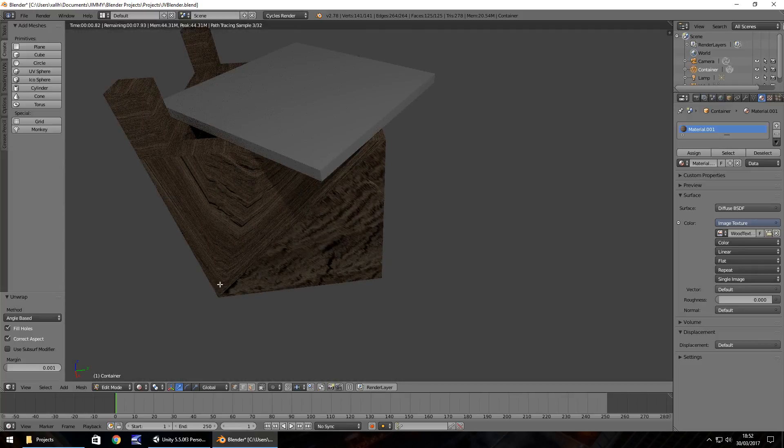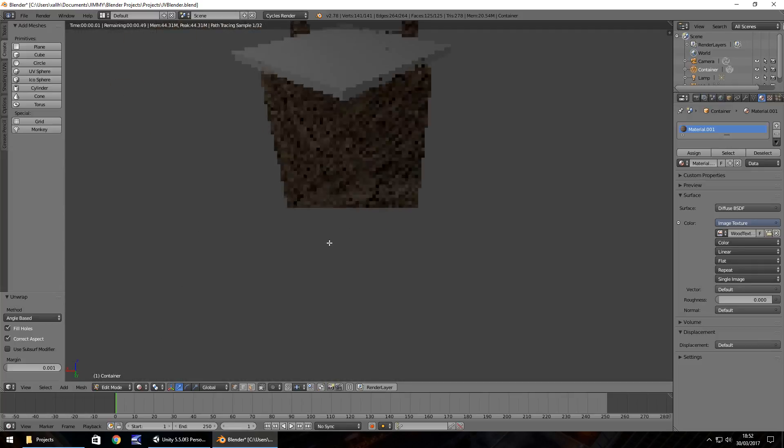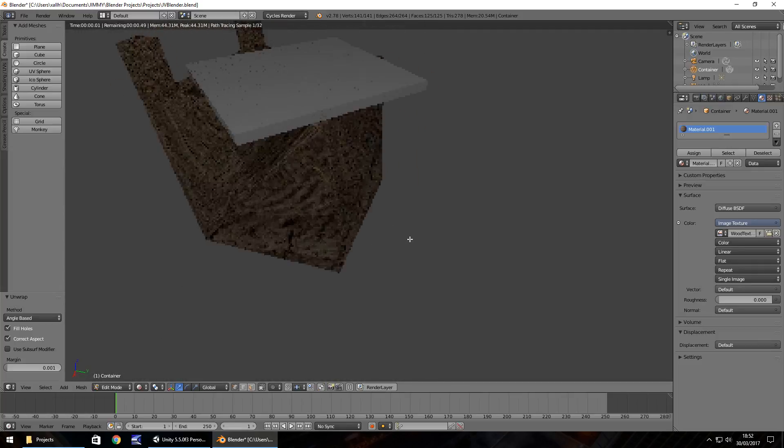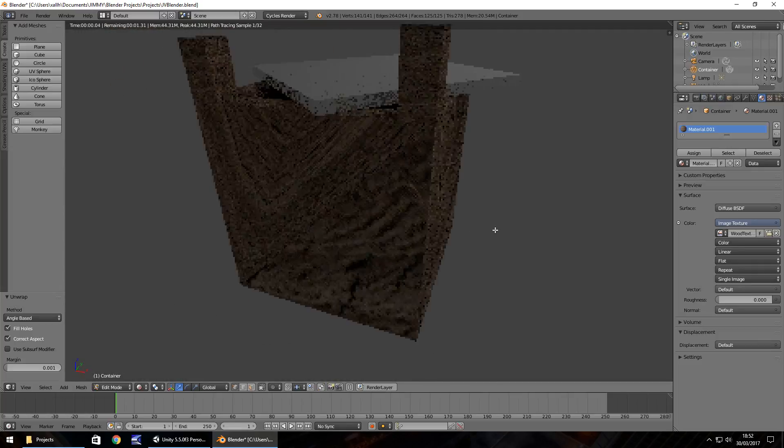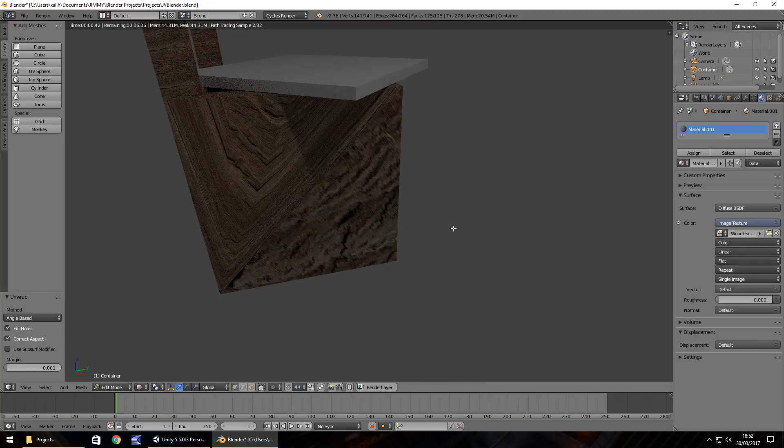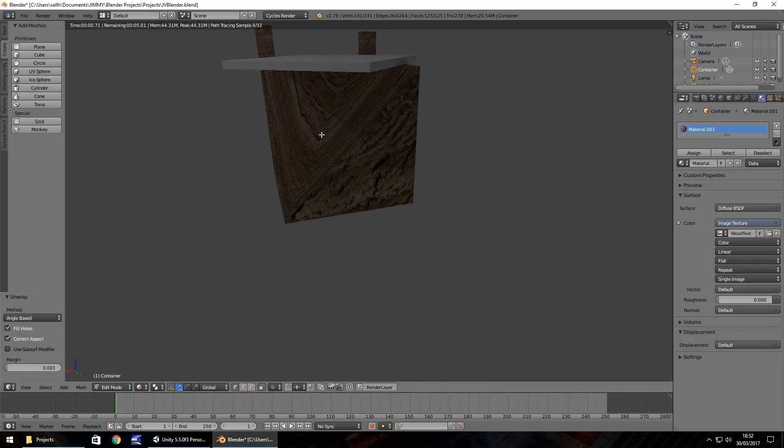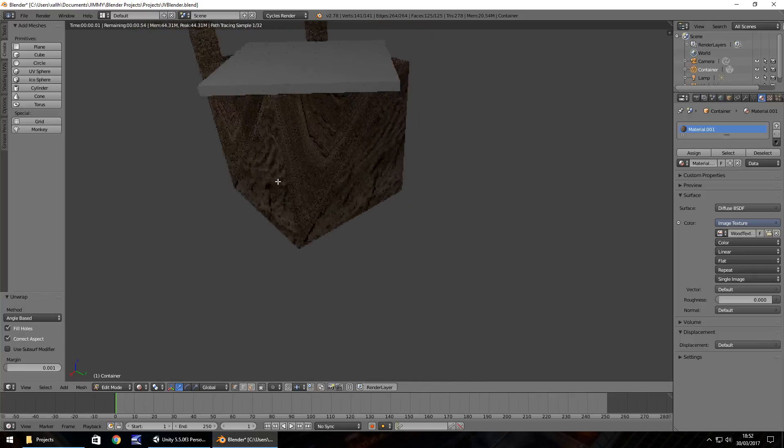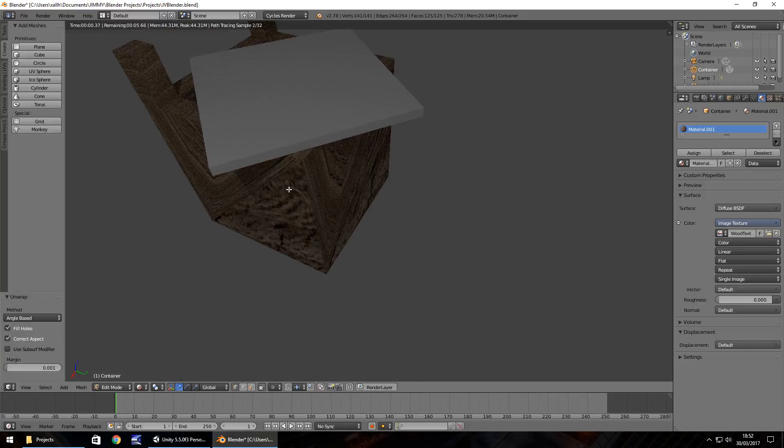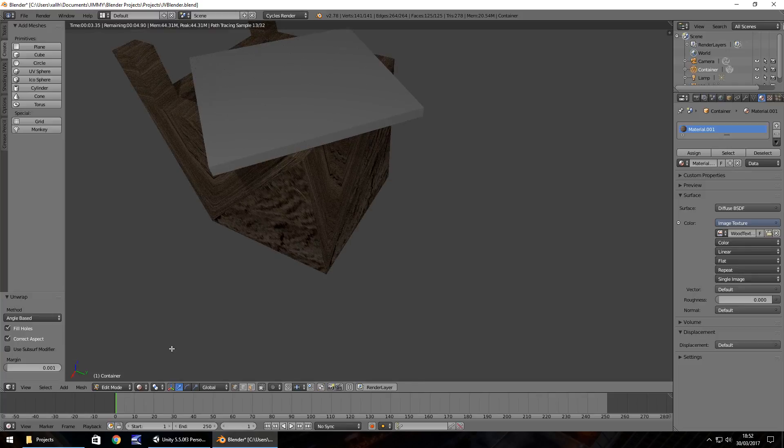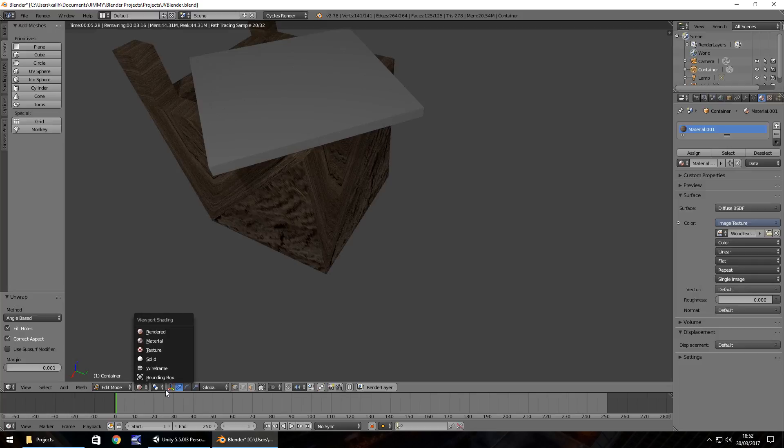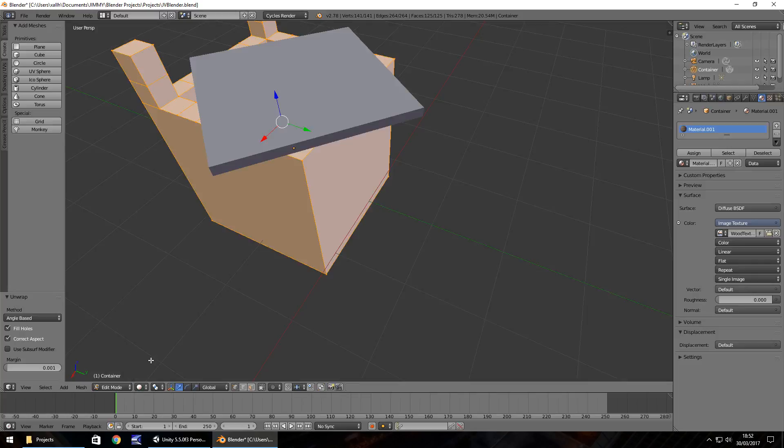What happens here is Blender renders the actual object. I'm just panning around it at the moment, but it renders it nicely. So that's how we would want it to be. Let's head back to the solid view, which is fine.